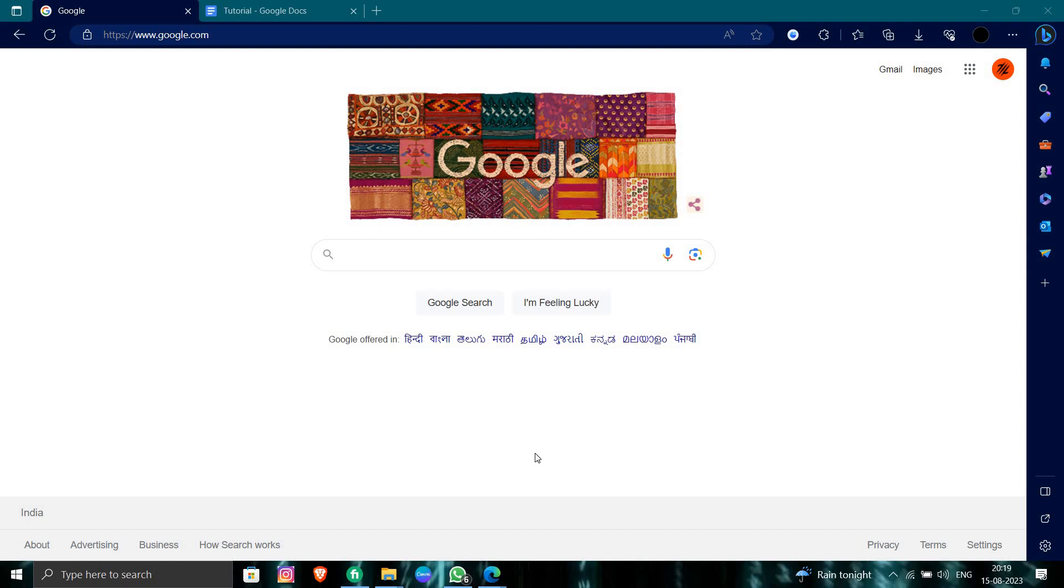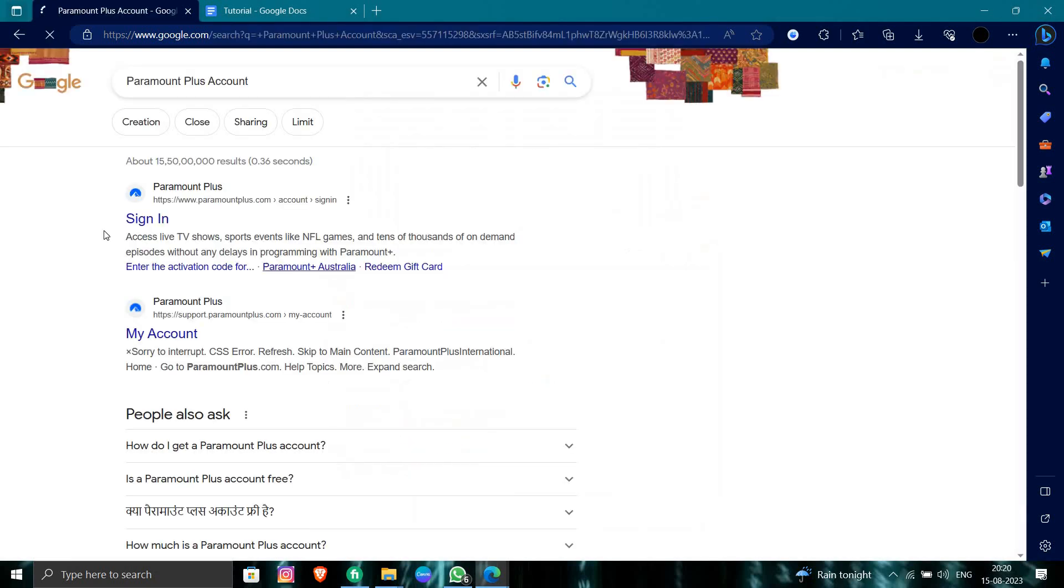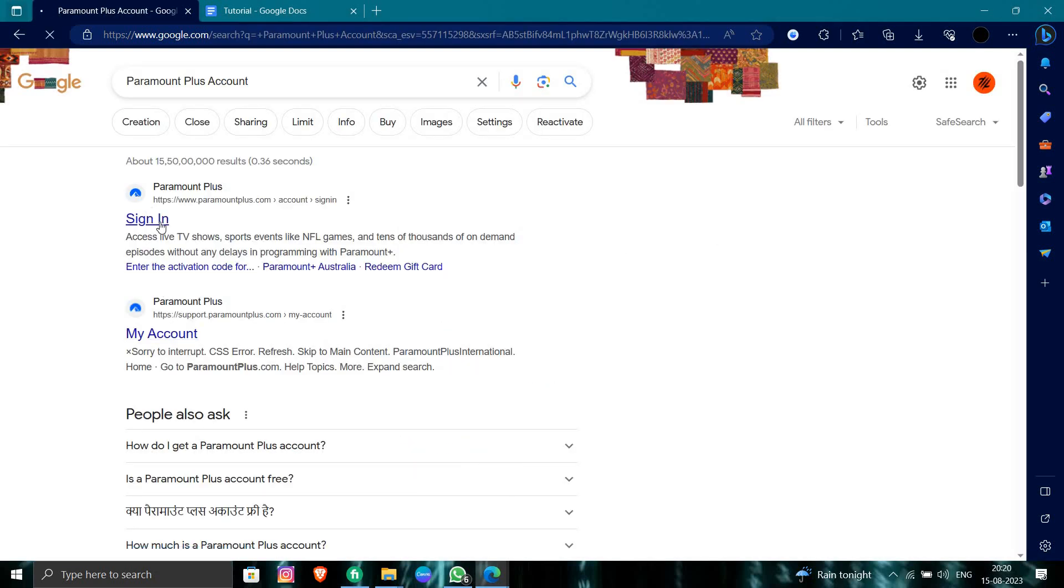I will directly search for the Paramount account. At the first you can see here, I can see right here Paramount Plus account, so I need to just go to this Paramount Plus account right here.